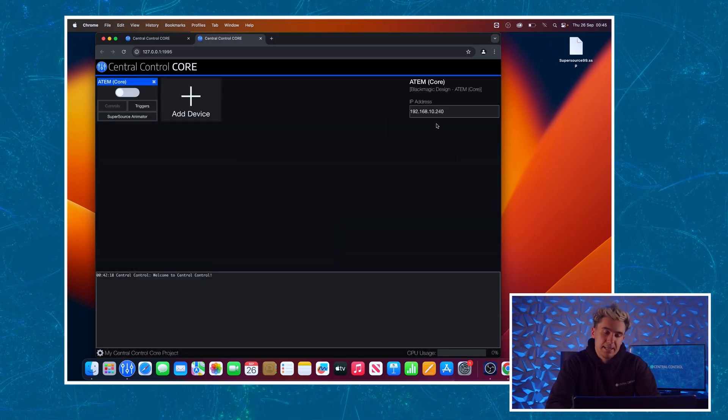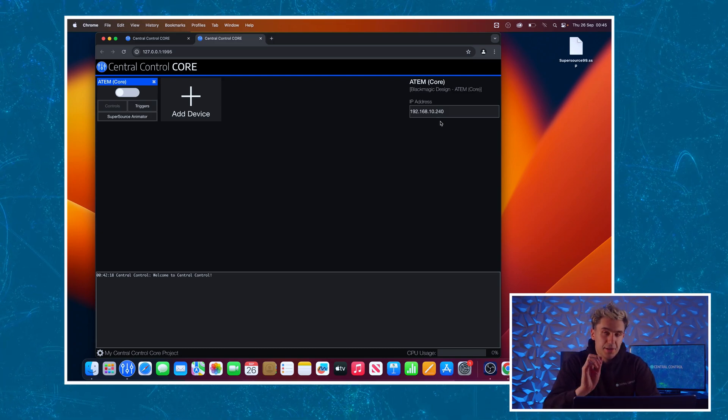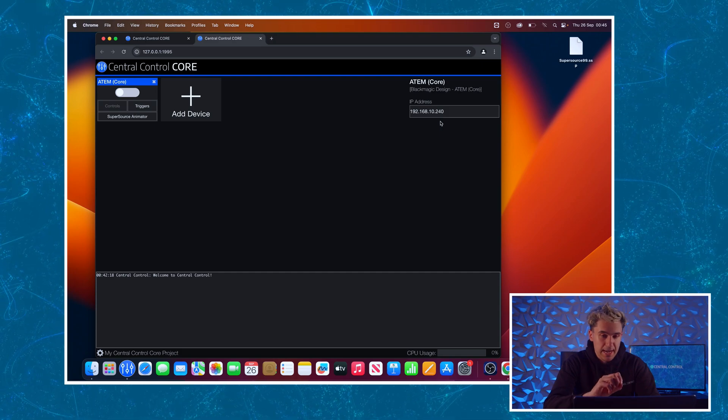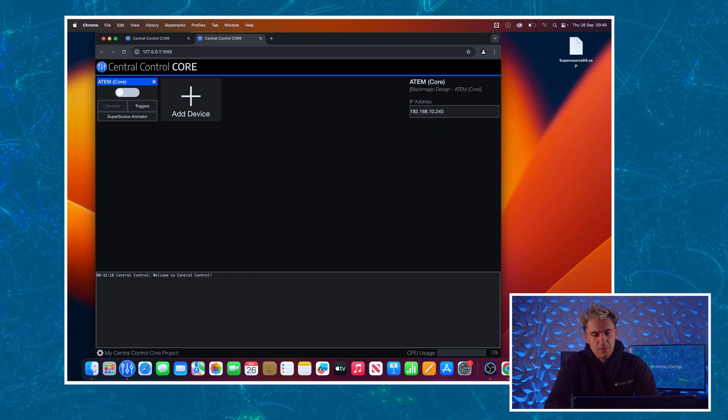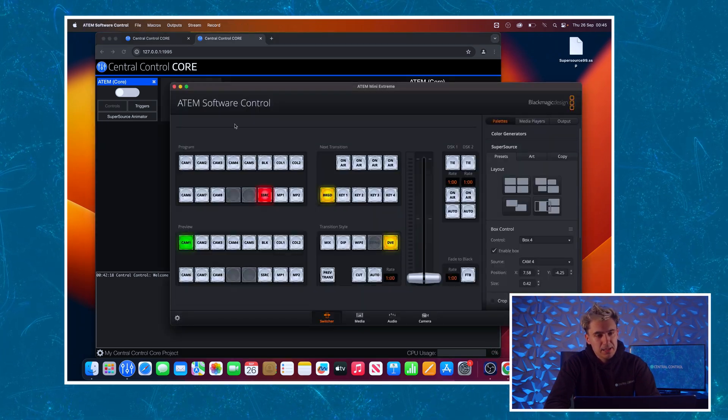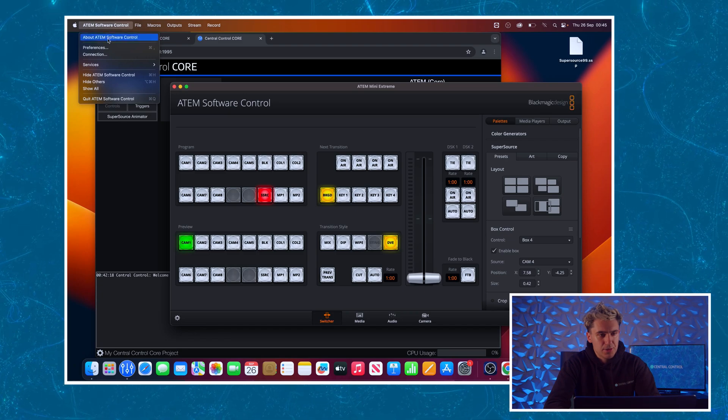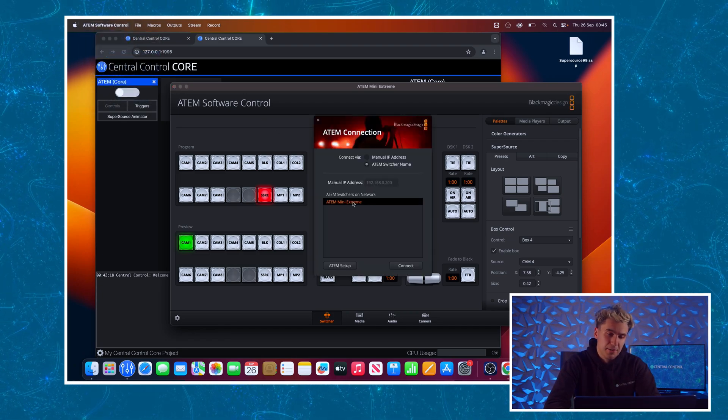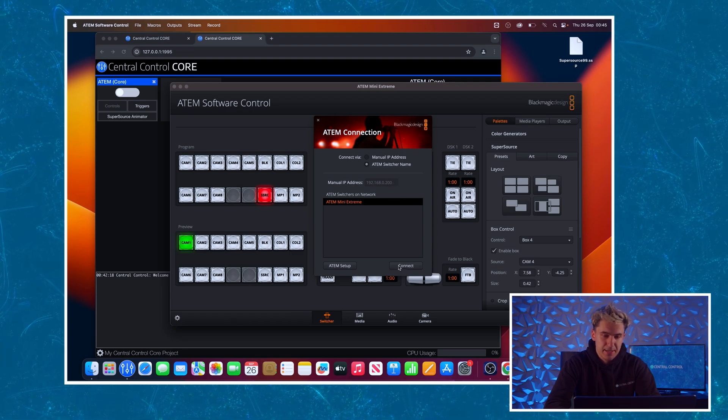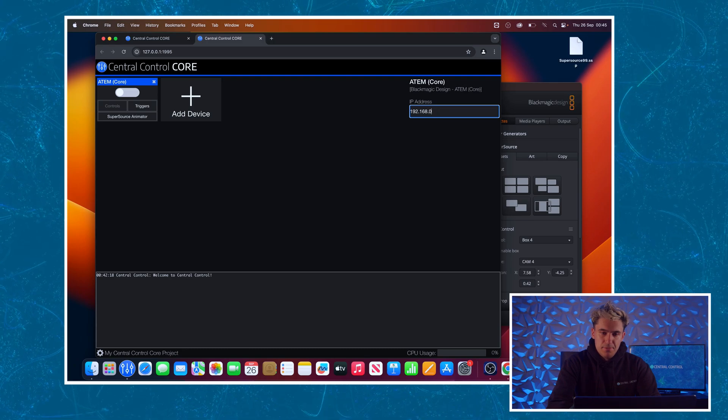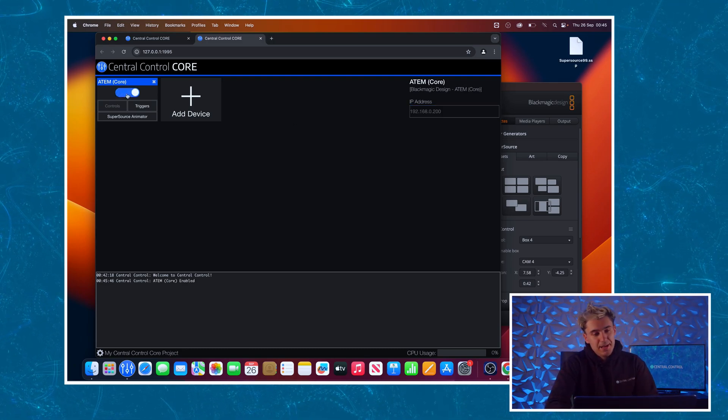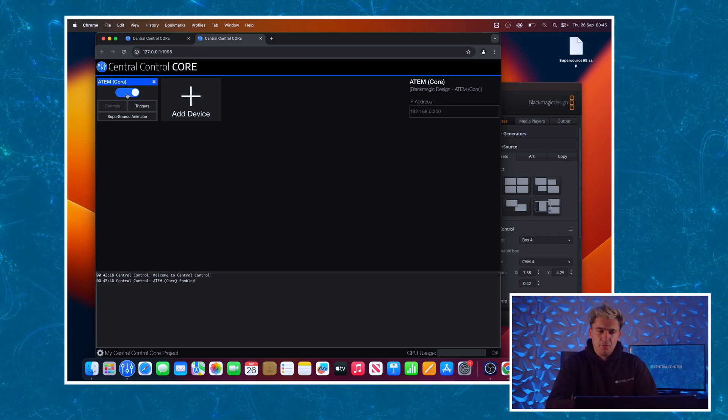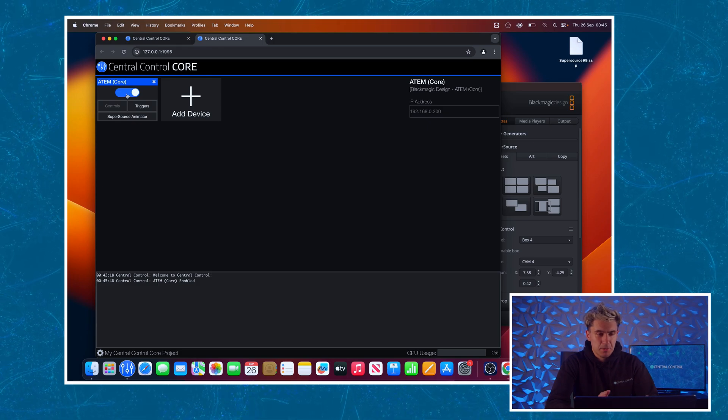Some parameters on the right hand side for this module. Only the IP address in this instance, so I need to know the IP address of the switcher so I can connect to it. If you're using the auto discovery functionality on the switcher to connect in their software control panel, it will actually tell you this just by clicking on ATEM software control then connection and you can see what the IP address is. So I'm just going to type that into central control and toggle the module on to enable it. If it doesn't enable you've probably got something wrong with your network configuration or the wrong IP address, but ours is connected so we'll move on.